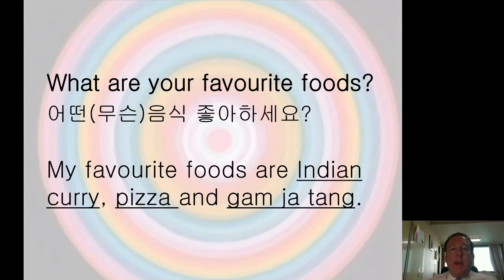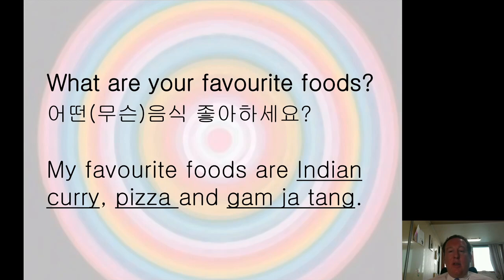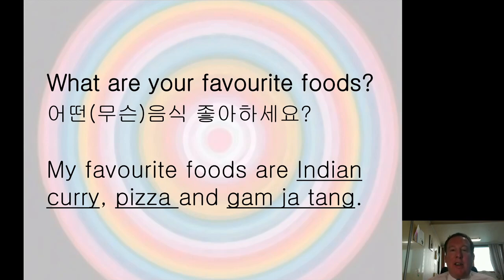A similar style question is: 'What are your favorite foods?' My answer would be: 'My favorite foods are curry, pizza,' and you can use Korean food written in English — like gamjatang, samgyeopsal, haejang-guk. Or: 'My favorite foods are pizza, hamburgers, fried chicken, and of course chimaek.' What are your favorite foods?